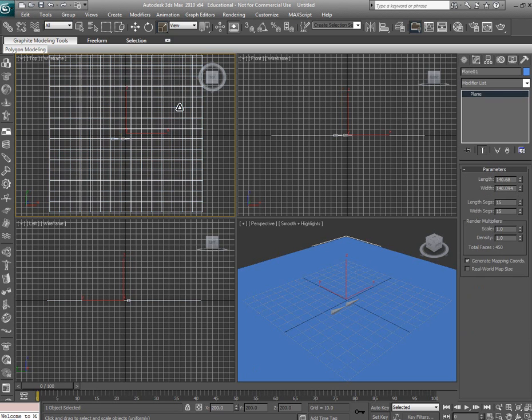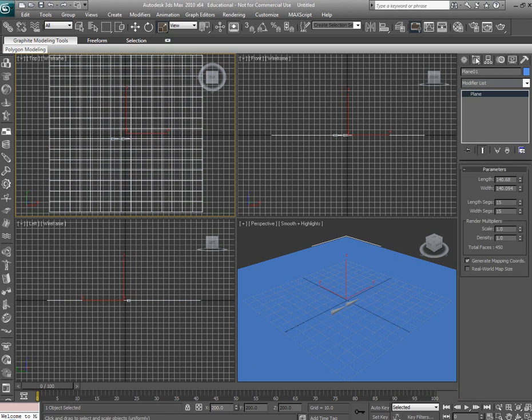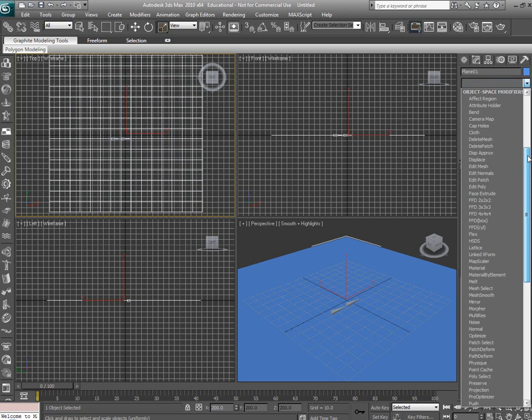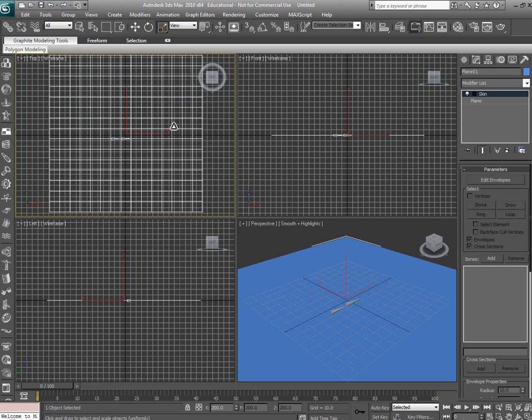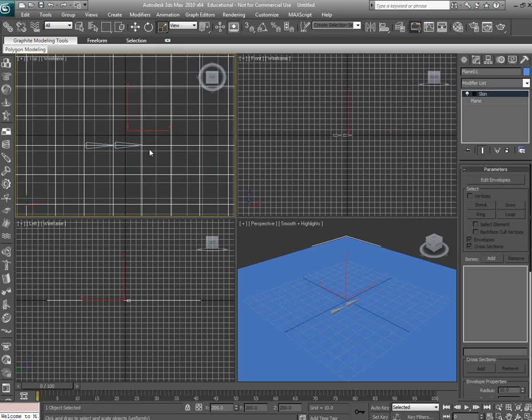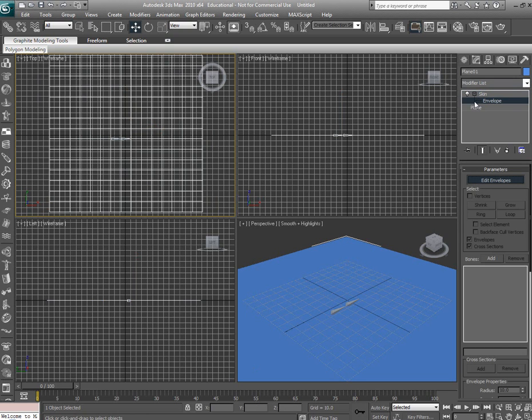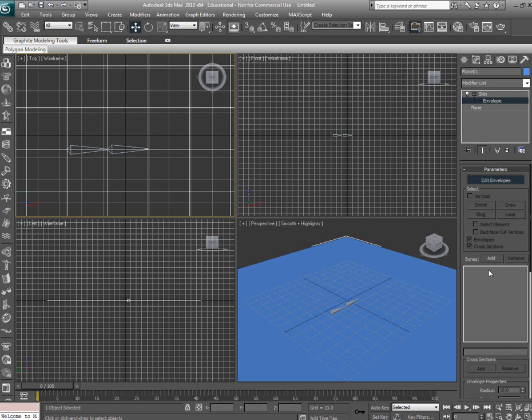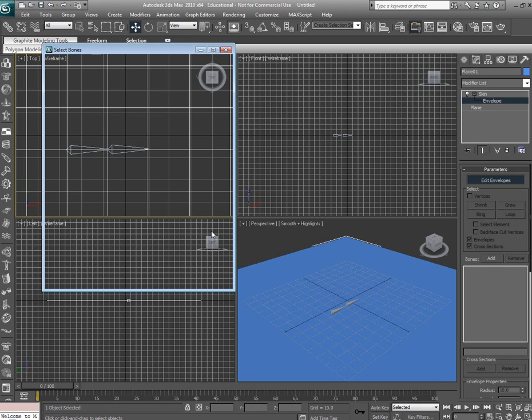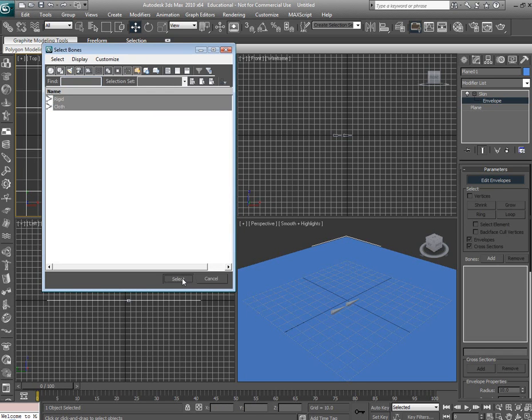Now select your plane. Make sure you're in modify. Click the modify list and scroll down until you find skin. Select edit envelopes. Now we have to add our bones to our plane. Start here where it says bones, add. Select both bones.